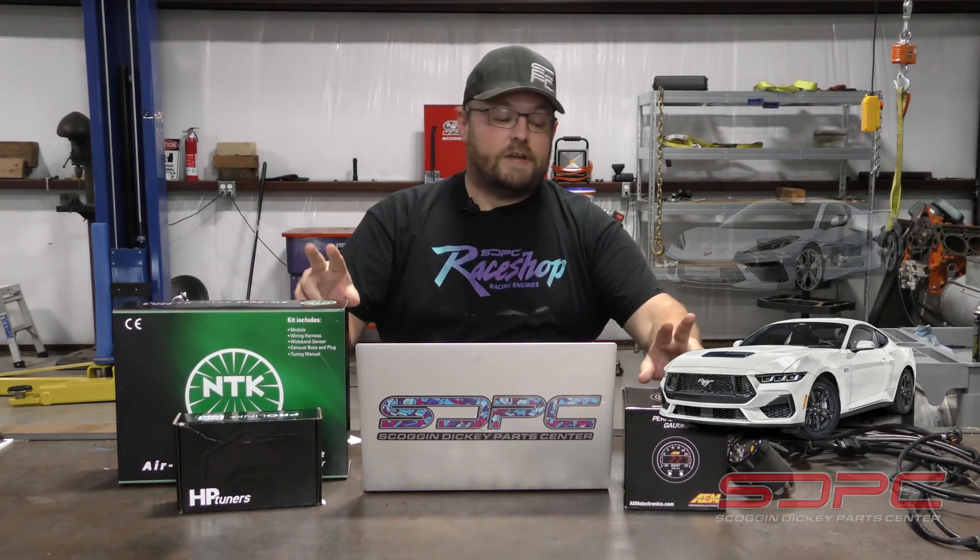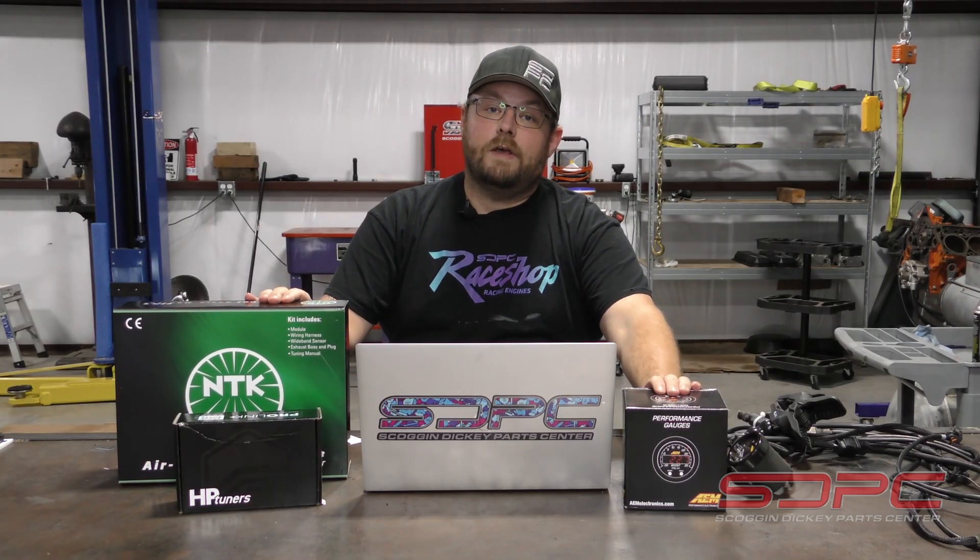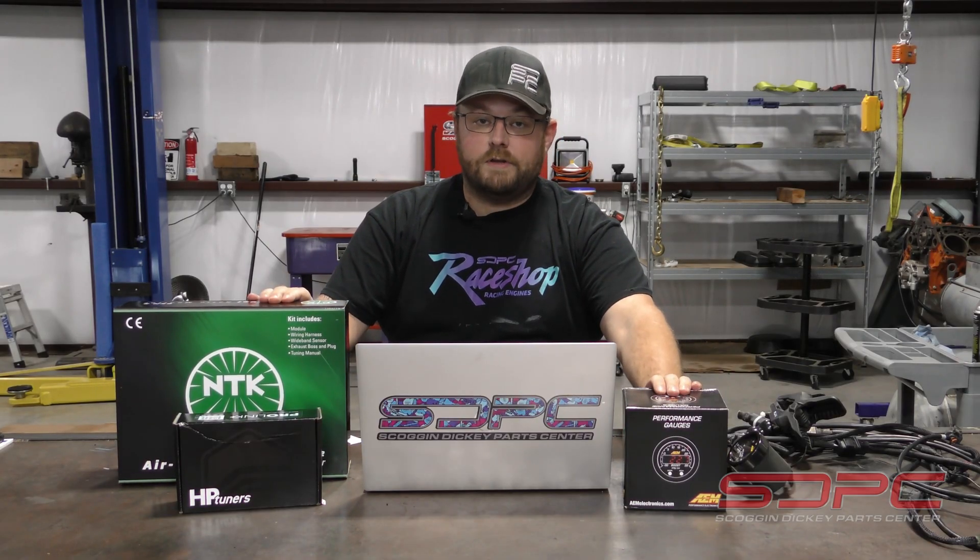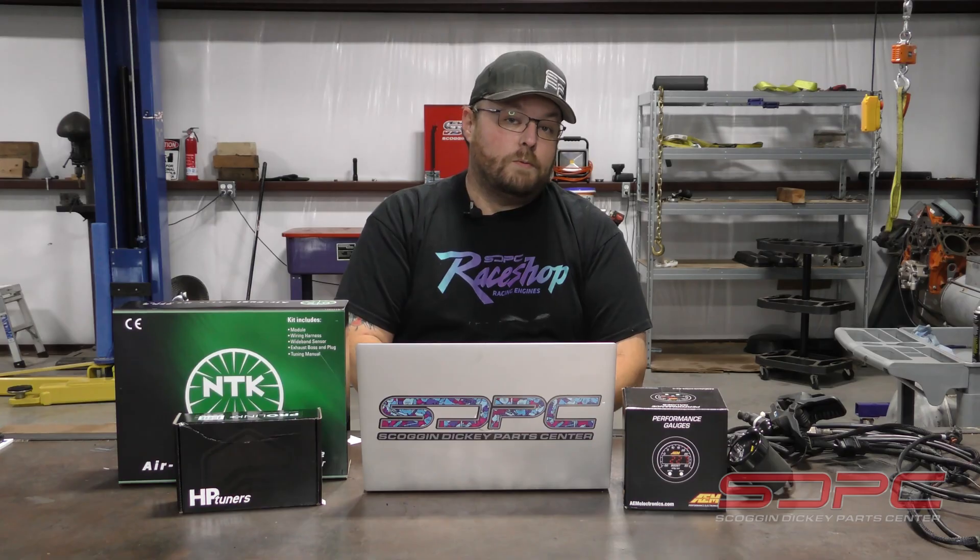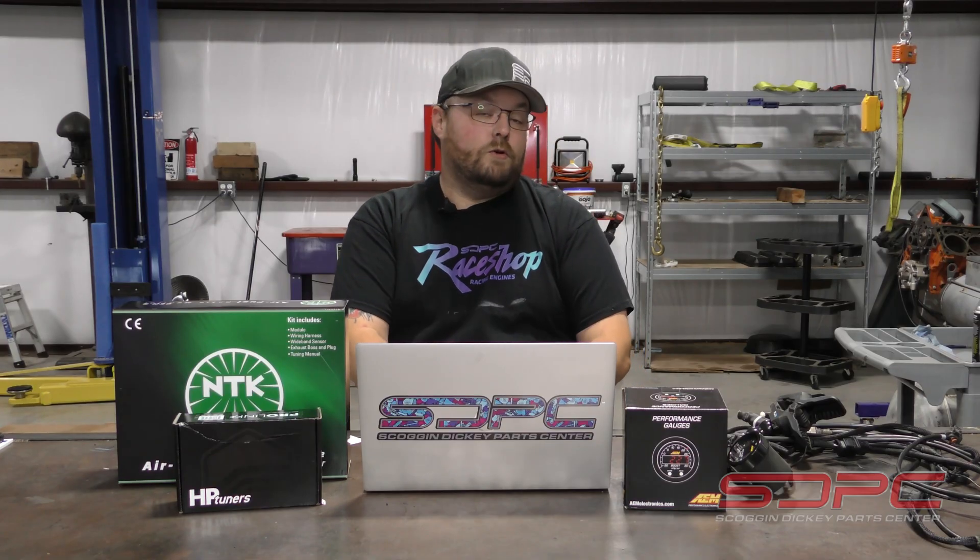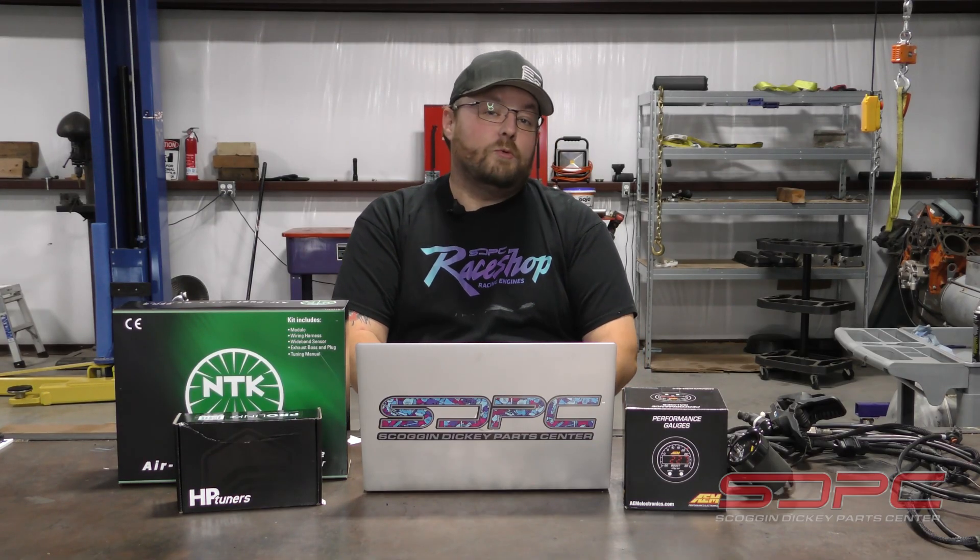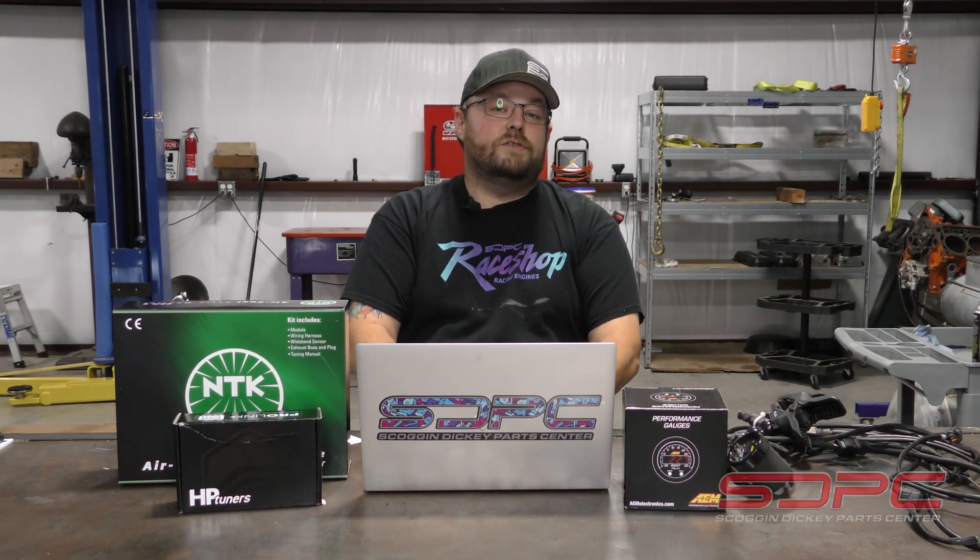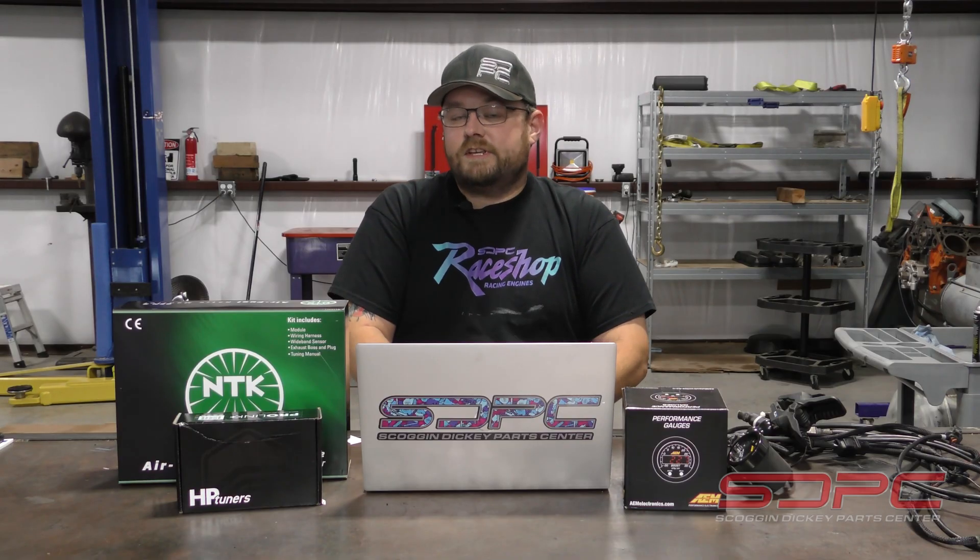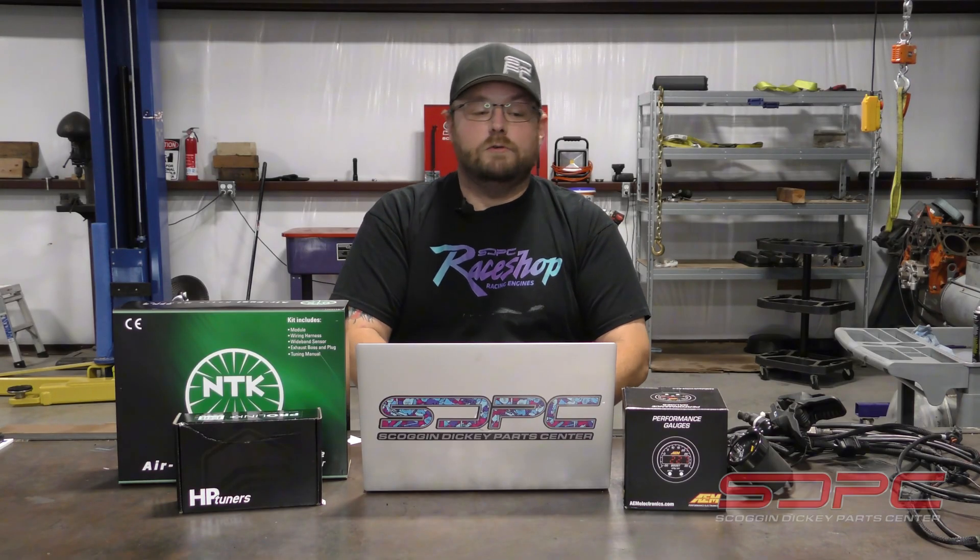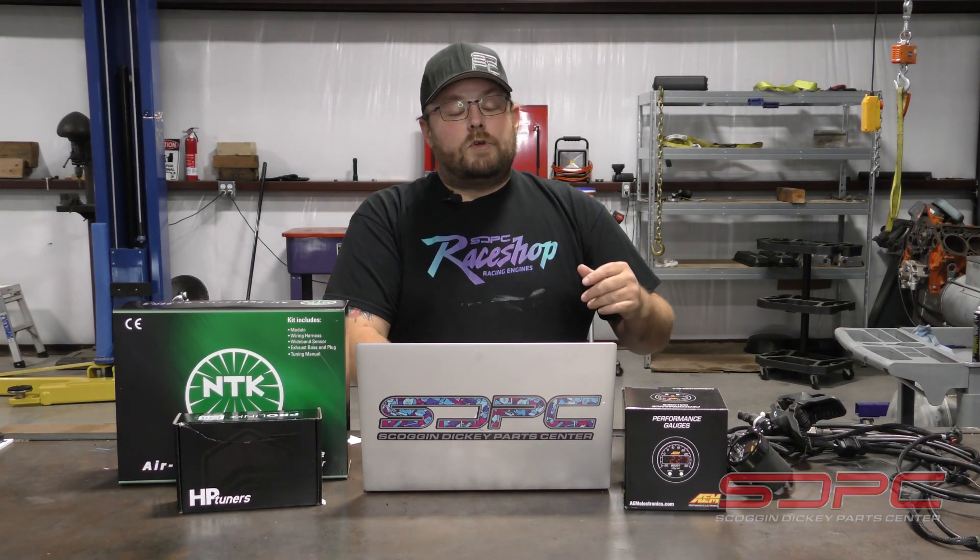You're going to have to purchase an aftermarket wide band because your car is equipped with a narrow band oxygen sensor and narrow band oxygen sensors only really work just to keep the OE level air fuel ratio correct.